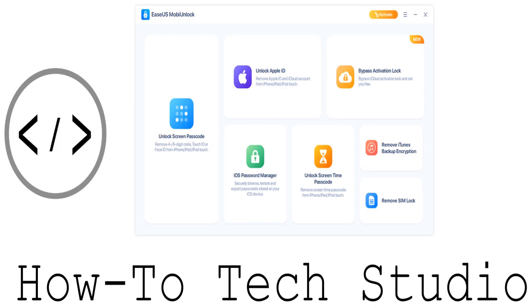Welcome back everybody, HowToTechStudio here and we are back with a wonderful company to show you called EaseUS. Now they have loads of things and we're going to show you MobiUnlock as well as, if you look on the screen, this whole thing has been recorded using their screen recording software as well.